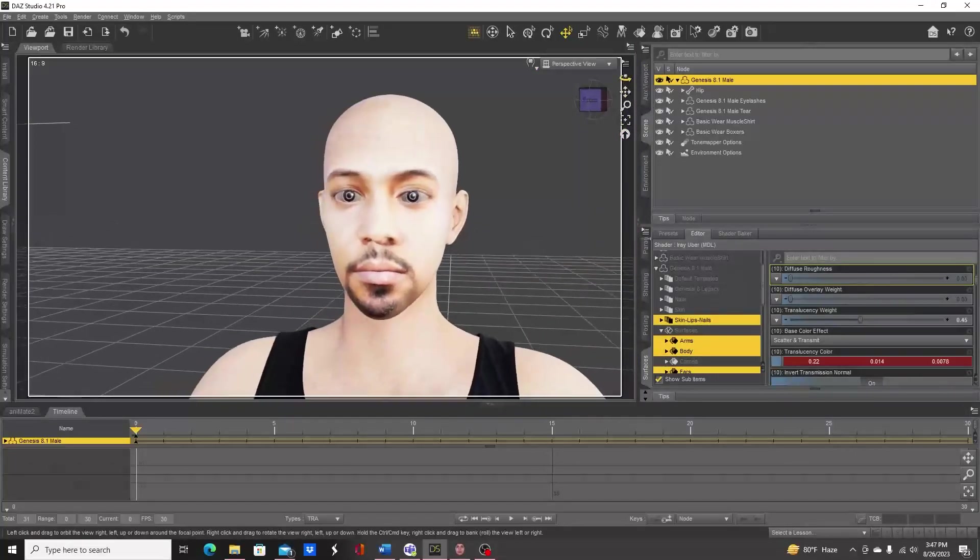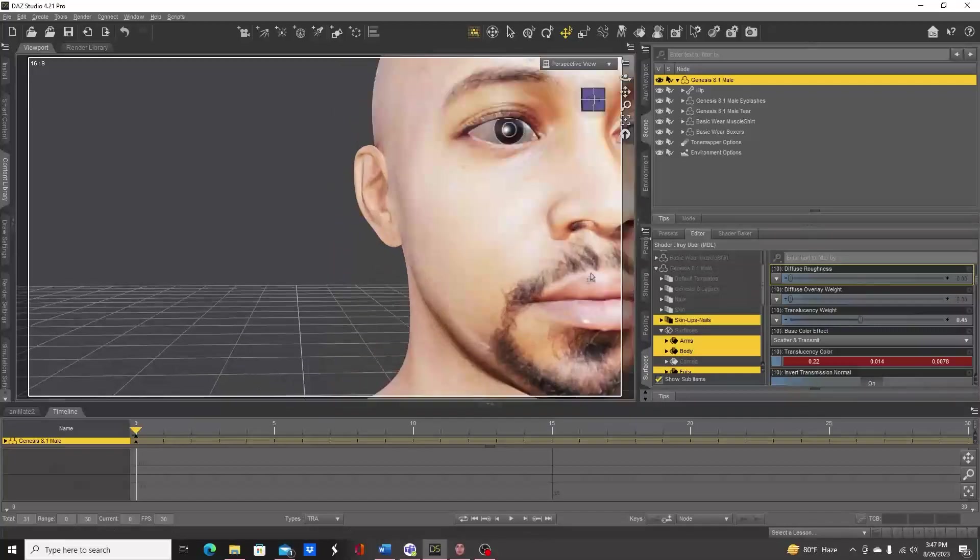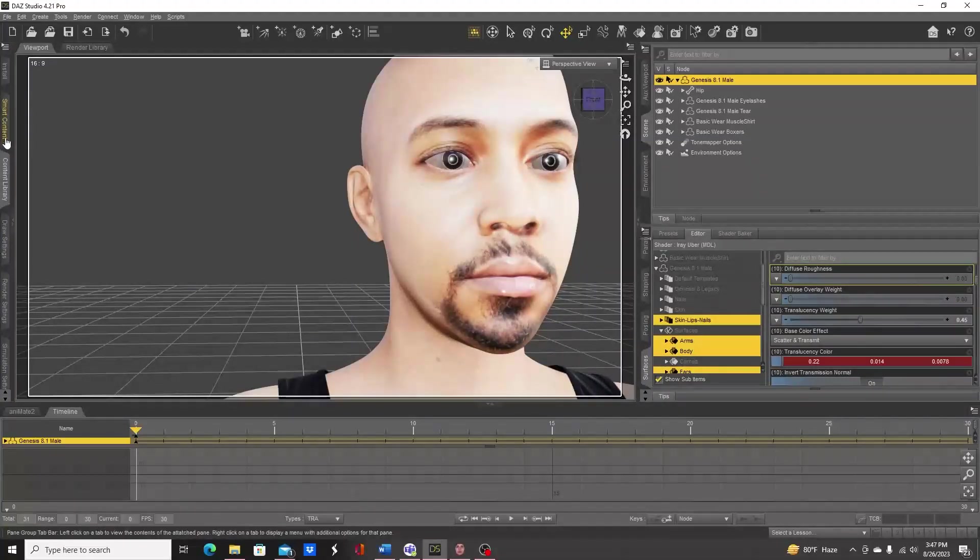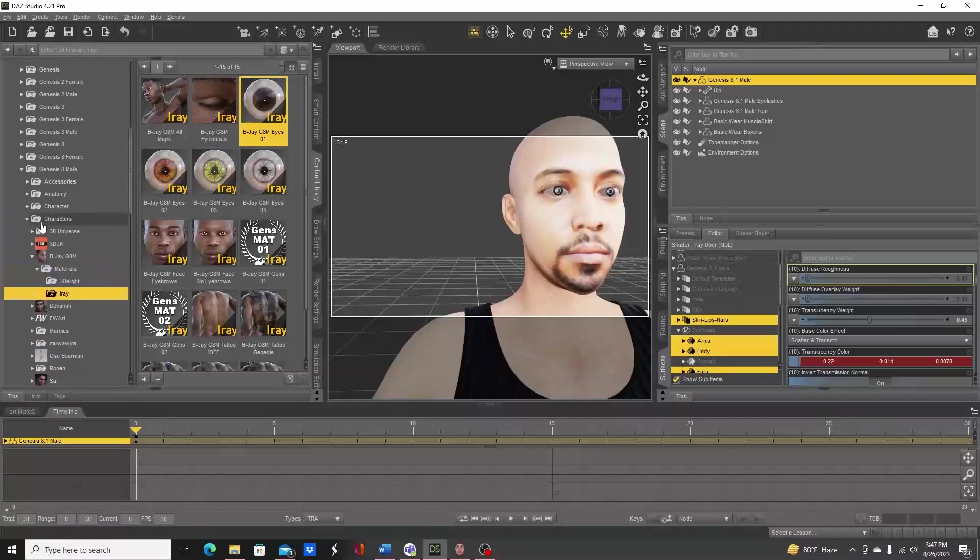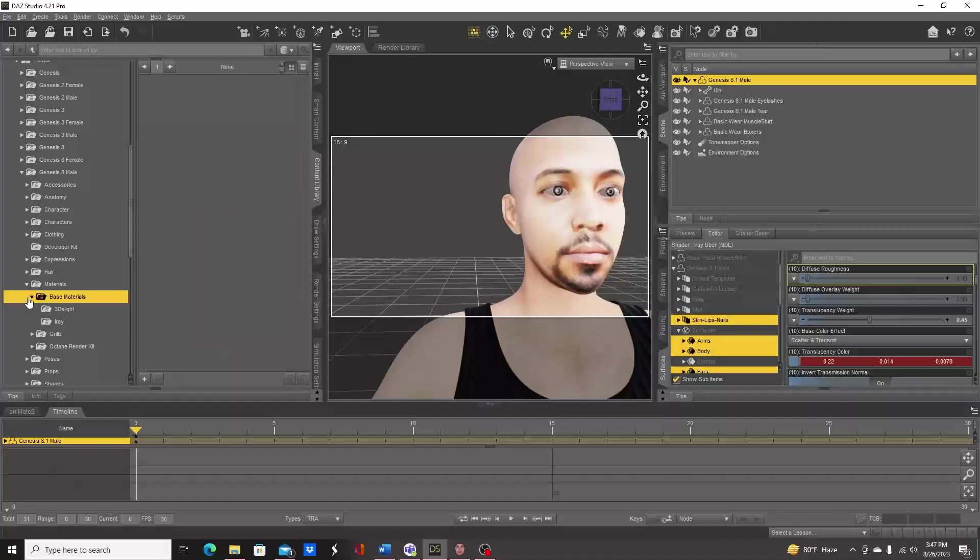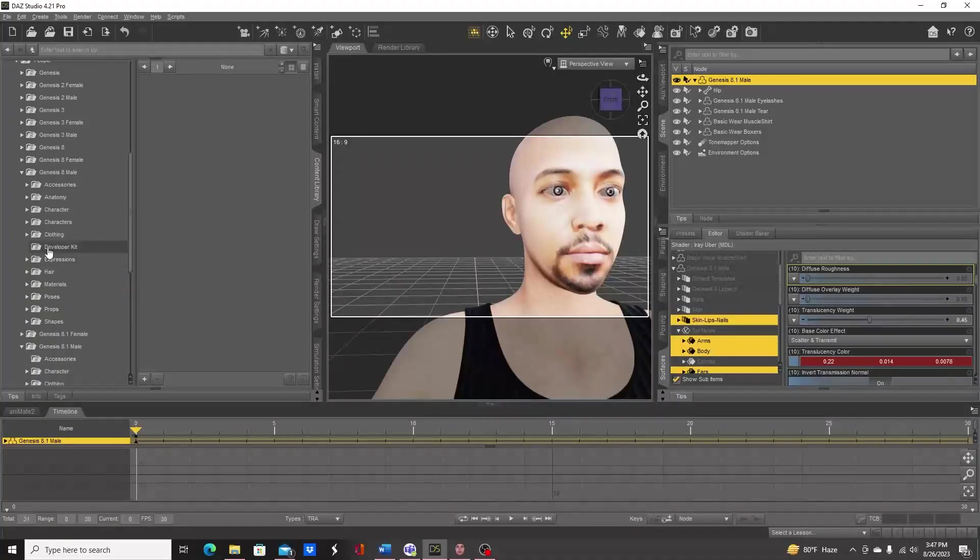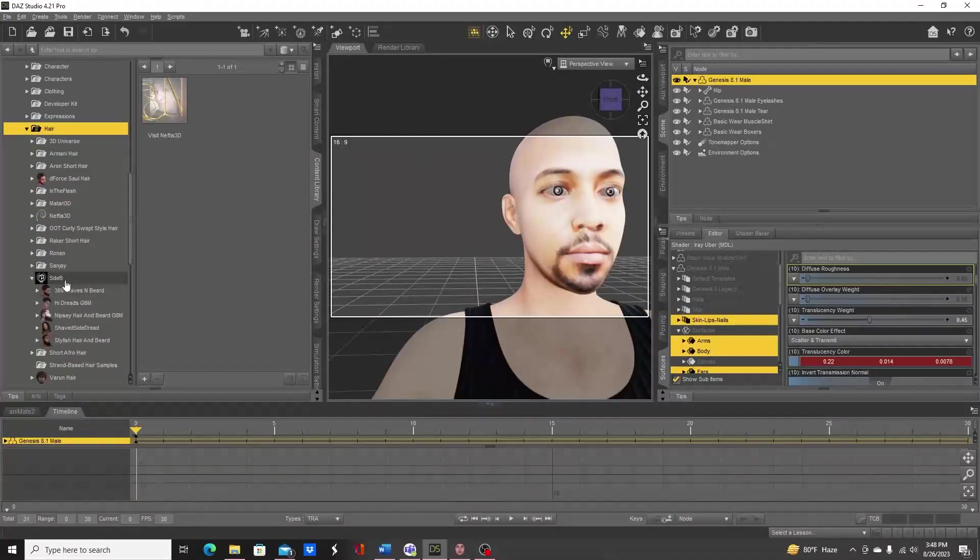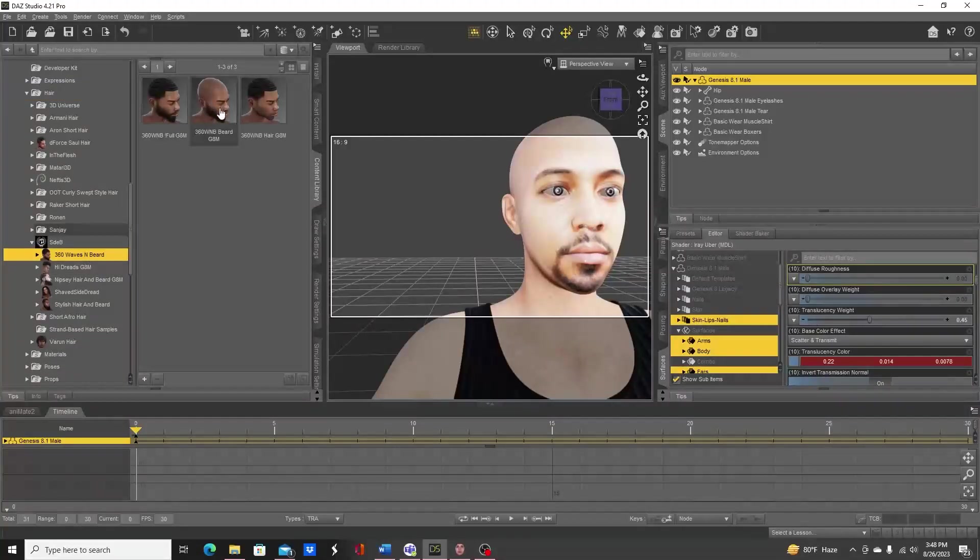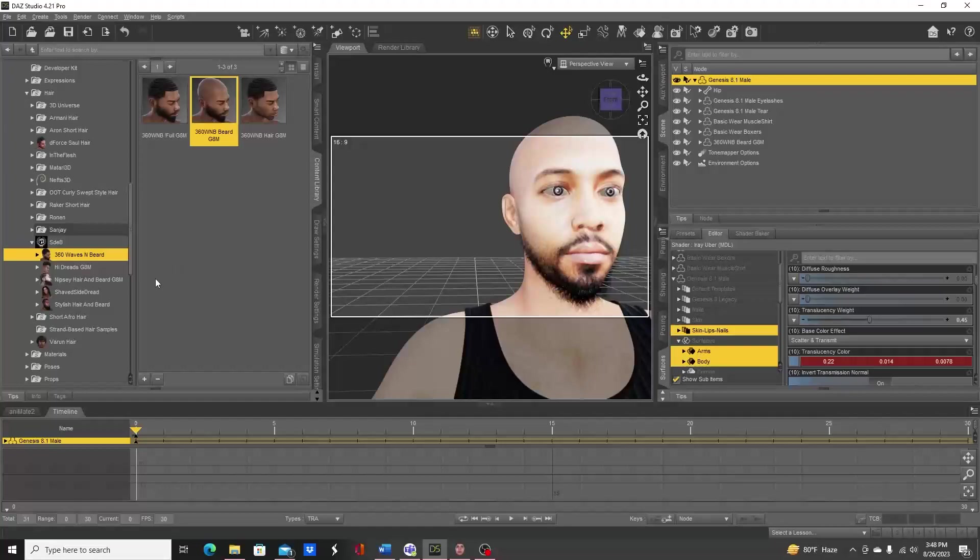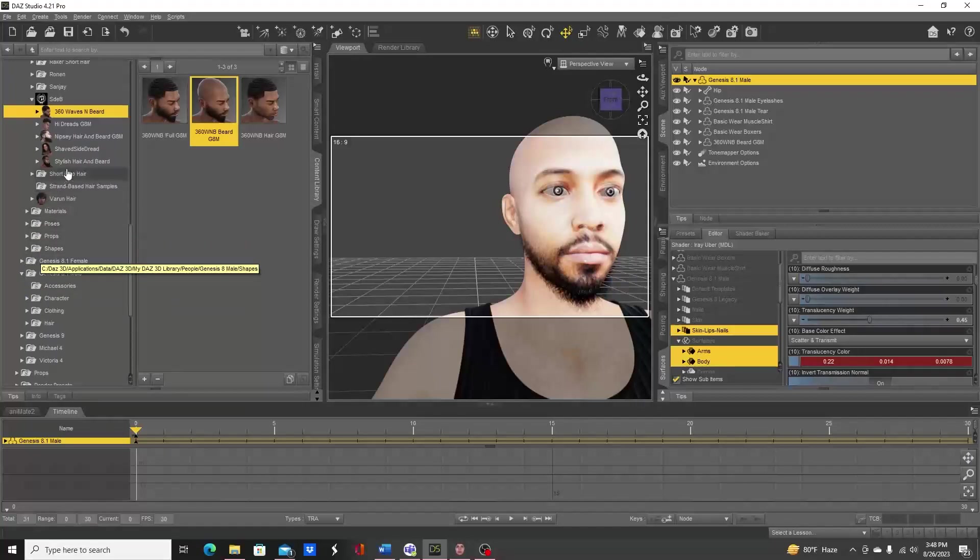The other part is the facial hair, which isn't looking all that great. So I'm just going to use some facial hair from what I already have in my library. Let's see - go to hair, and SDB. I'll use this one to kind of cover that up. So they kind of combine together to give an overall good effect.